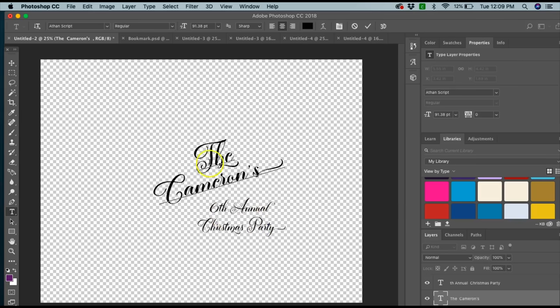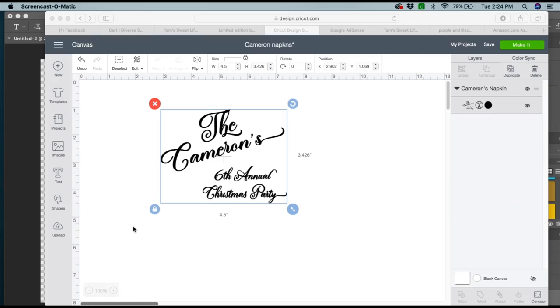I just have not had the chance to upload that particular file yet, so I went ahead and created it in Photoshop. Here's my PNG, which I already transferred to Cricut. So here is my file already in my design space software.